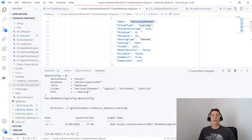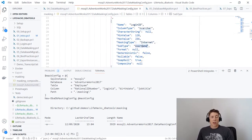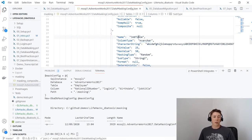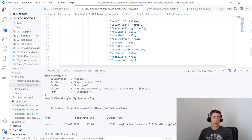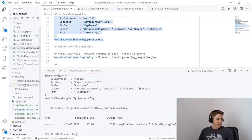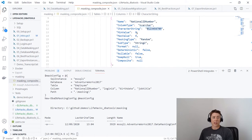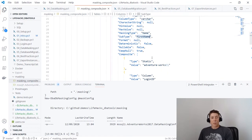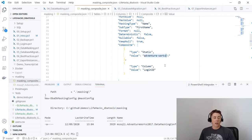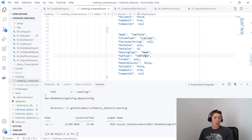I've modified the config to be more accurate: NationalIDNumber is a character string of nine digits; LoginID uses a composite type generating a first name appended to 'adventureworks\' so it looks like a login; BirthDate uses date-in-the-past with minimum and maximum date values; and JobTitle uses name and job title data types. Using Test-DbaDbMaskingConfig confirms the file is still valid JSON — nothing returned means we're good.